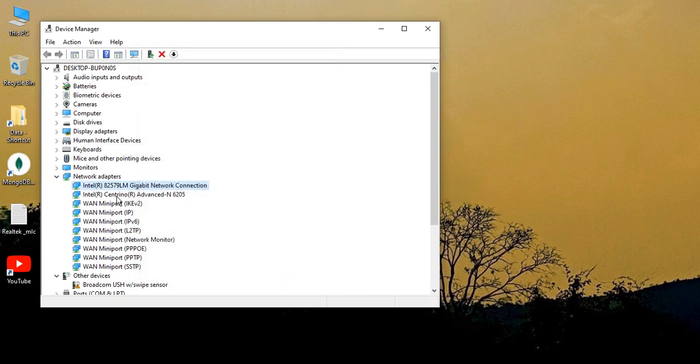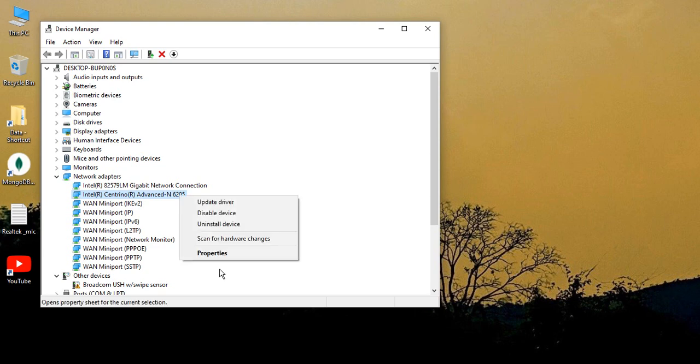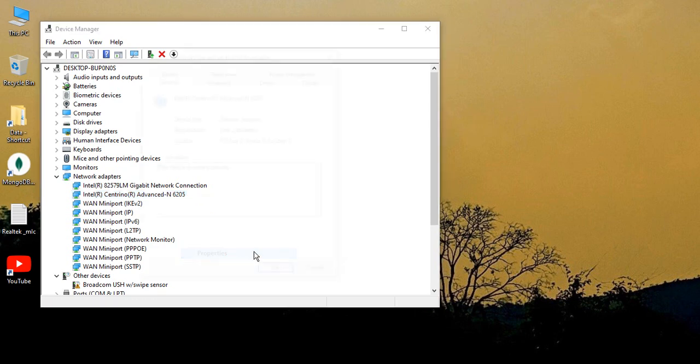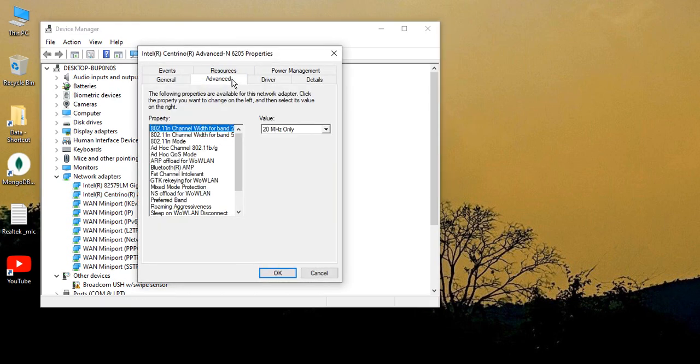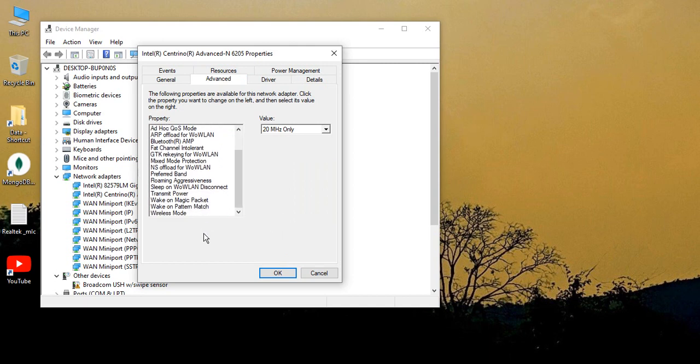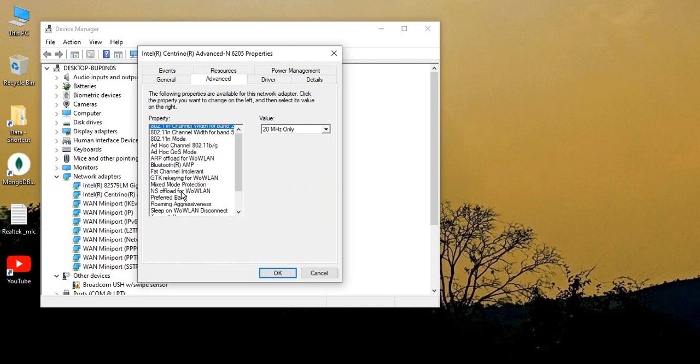Then next, go to Intel Centrino Advanced-N 6205. In your case, this value might be different, but the second driver that you get over here, just right-click, go to Properties, go to the Advanced tab. Here you will see different properties.